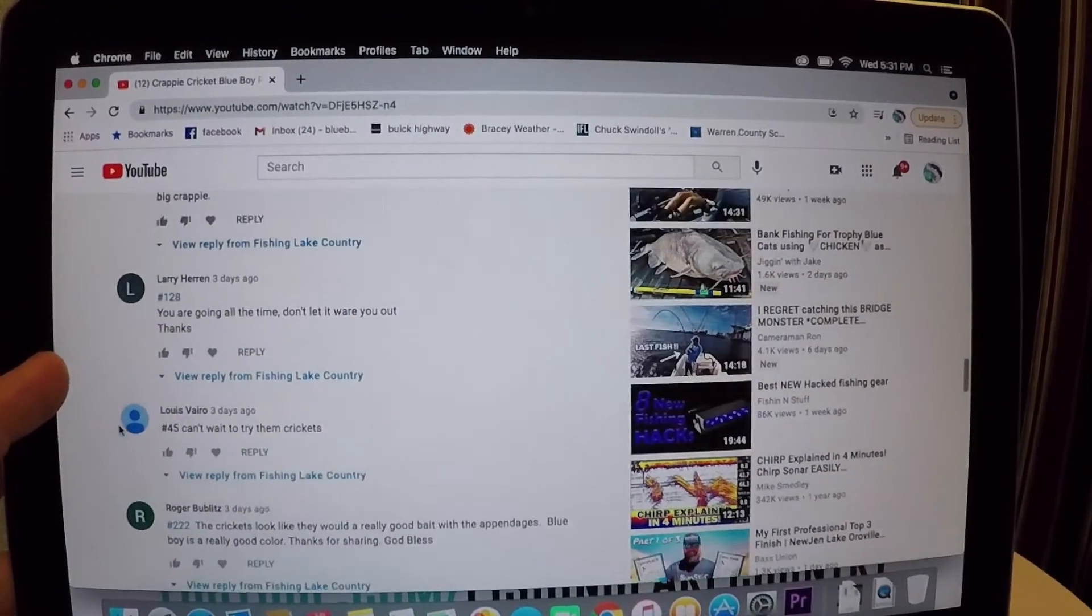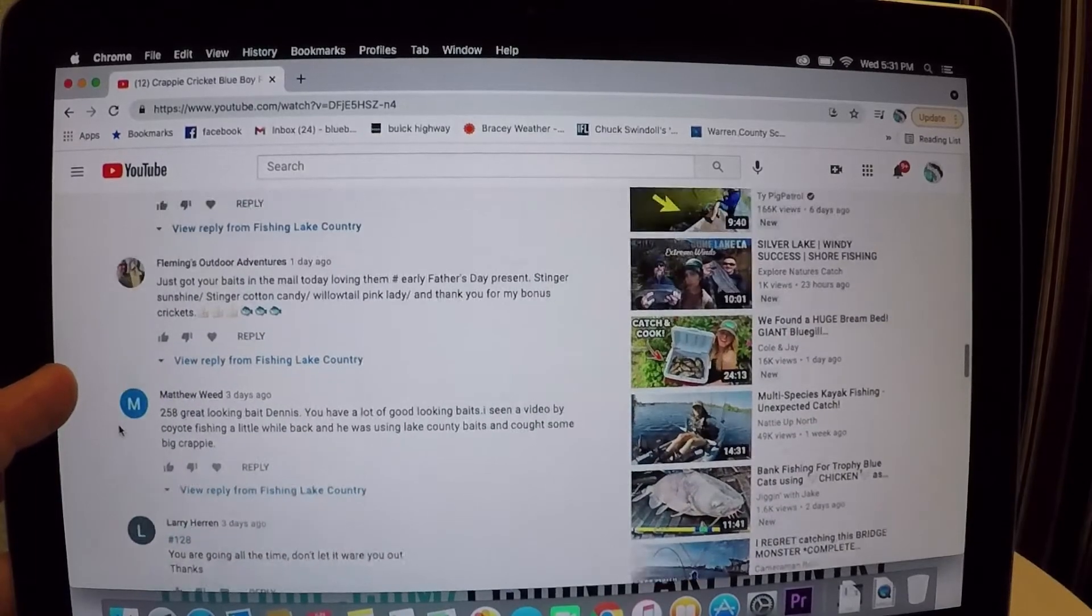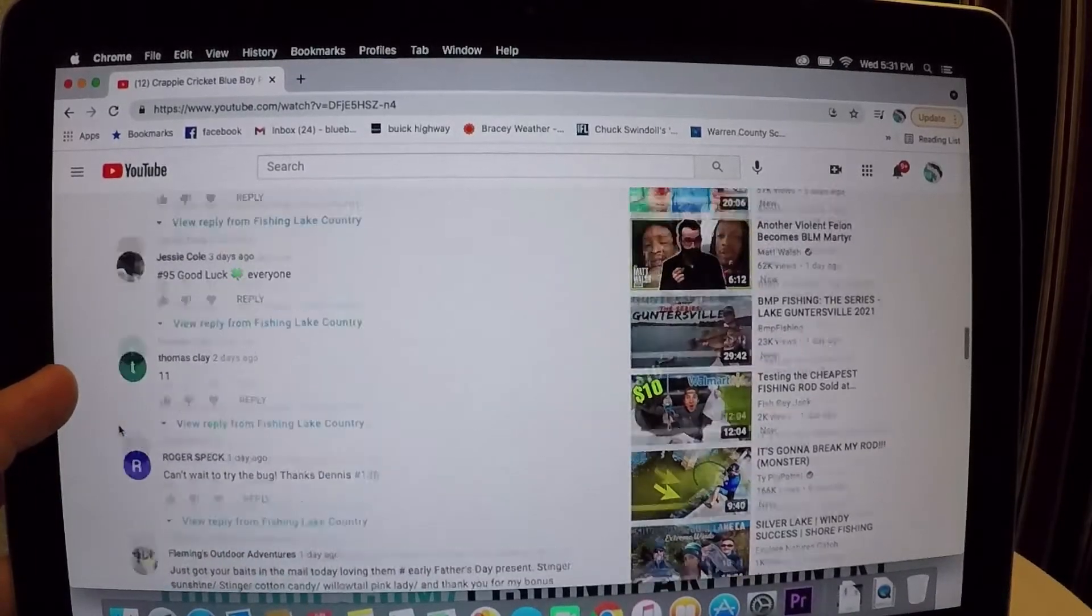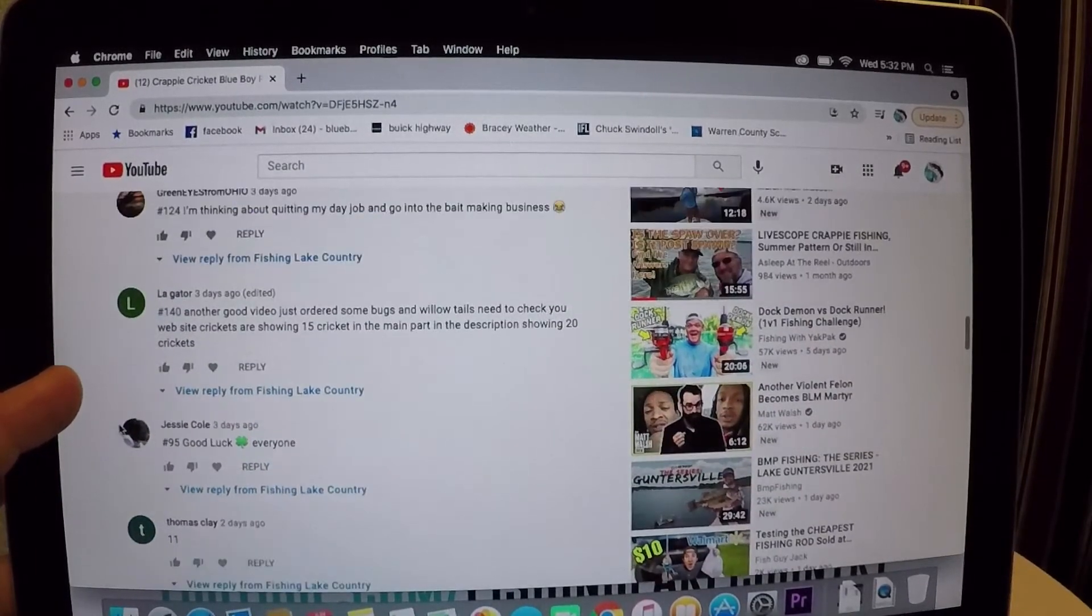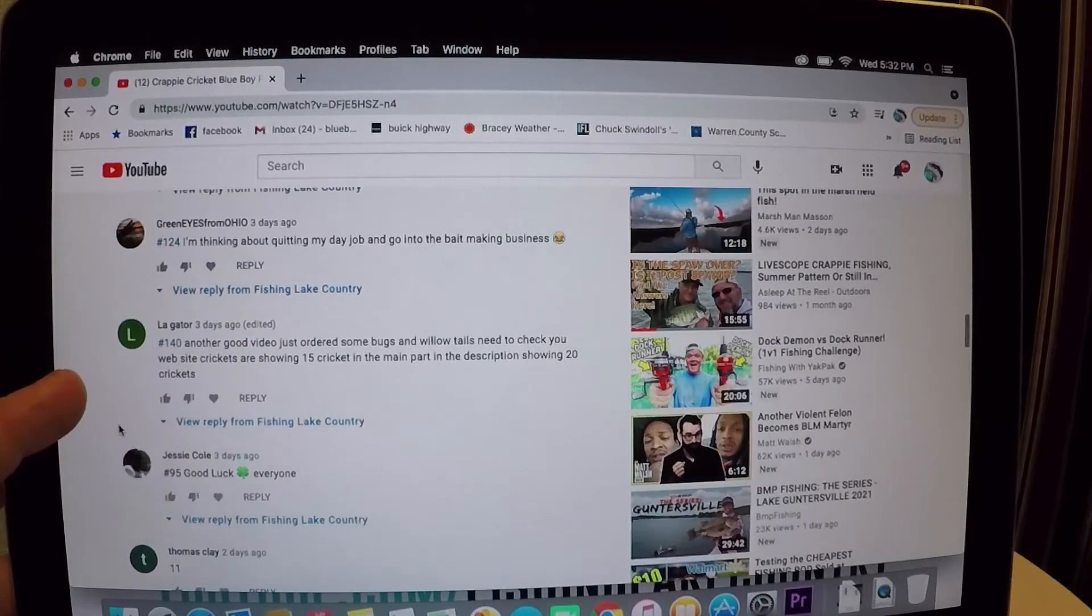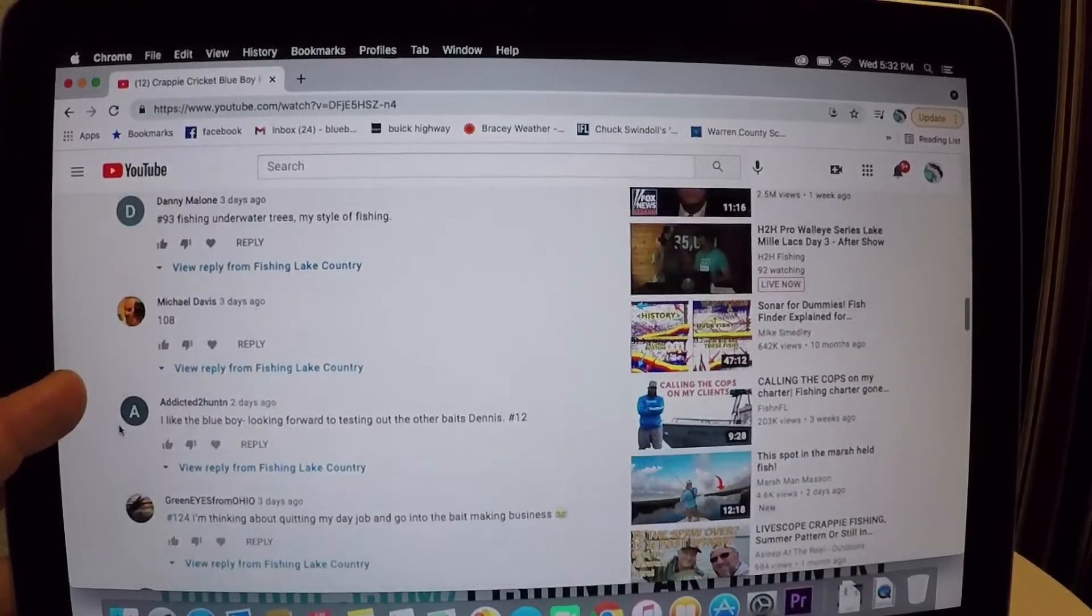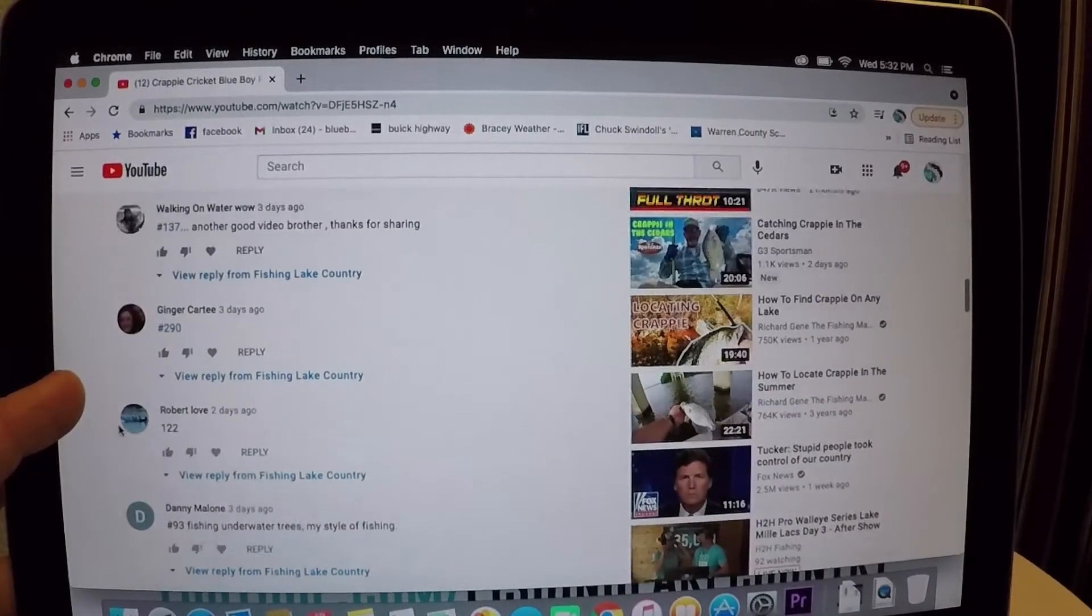I don't know about y'all but the weather's terrible right here now, it's thunderstorming, it's trying to rain, it's gonna be nasty I think till Saturday. Now this is Wednesday. Okay, 113, I'm pretty sure is it.